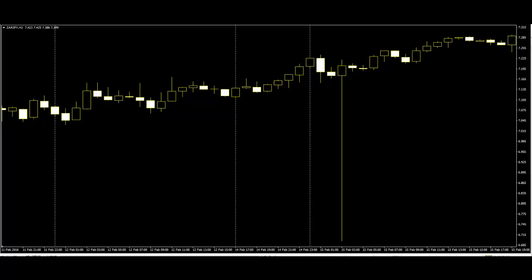The top of the wick is the highest point reached during the trading at that time period. In the same way, the lowest point is the lowest value during trading.